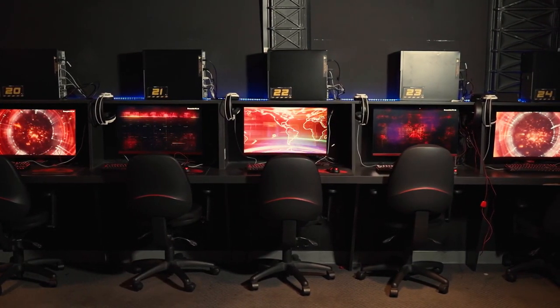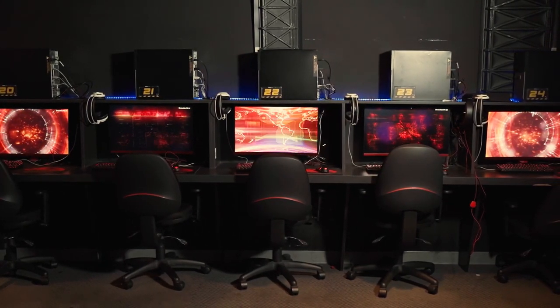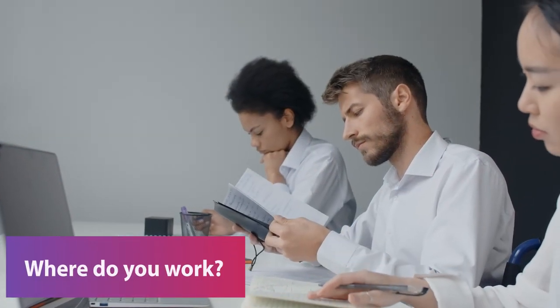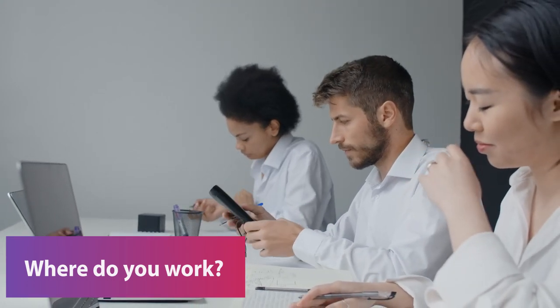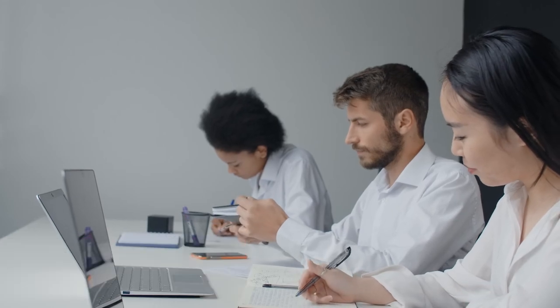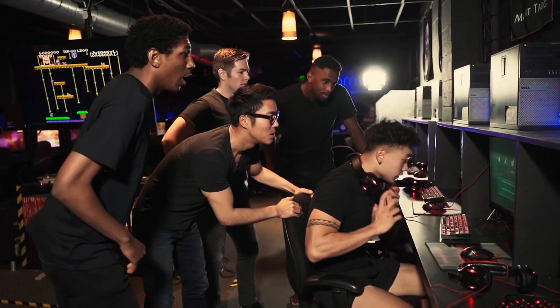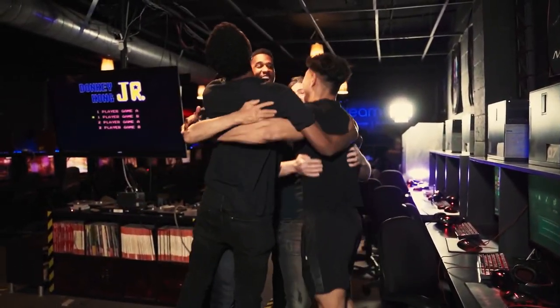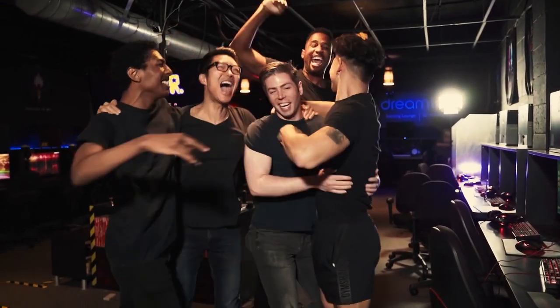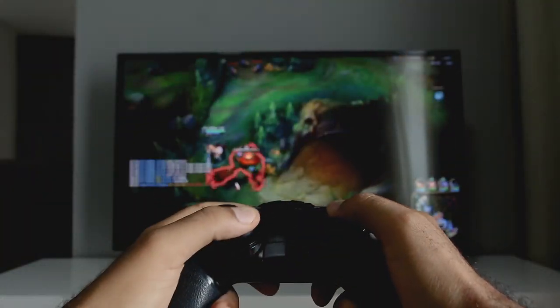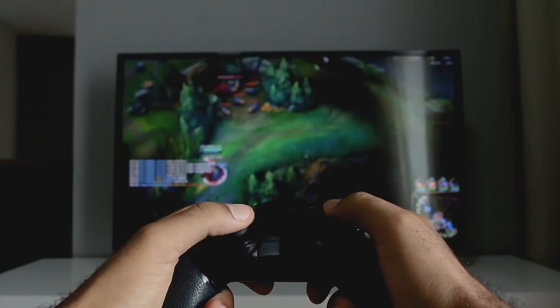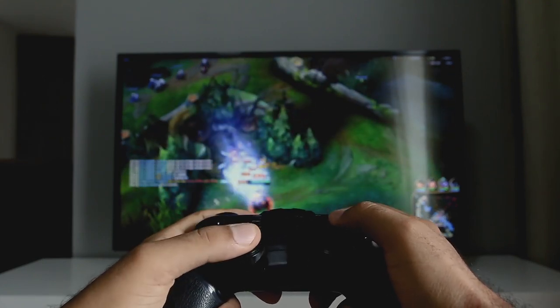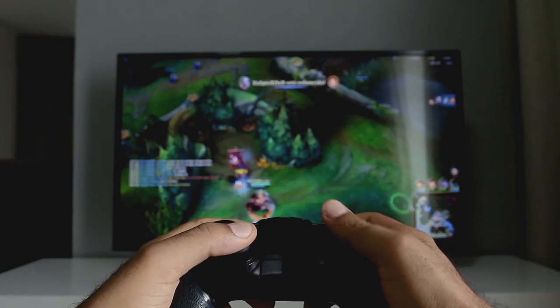Whether you choose a laptop or PC really depends on your ideal workplace and how you tend to work. If you do a lot of traveling, a laptop might be the way to go. If you're stationary most of the time, a desktop PC might suit you better - you can get a bigger monitor, or even two monitors. I have both, but I use my PC predominantly because it's more powerful and I work from a fixed position.